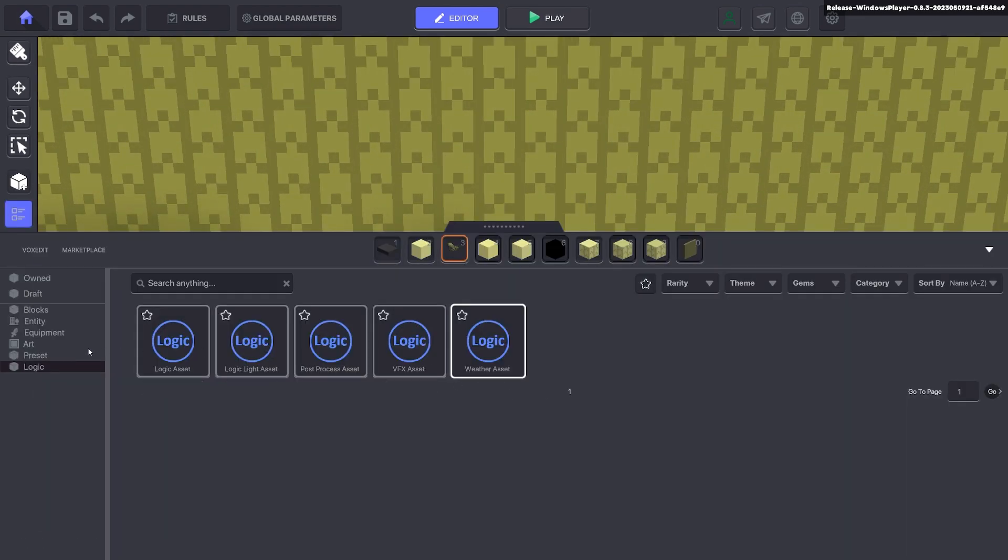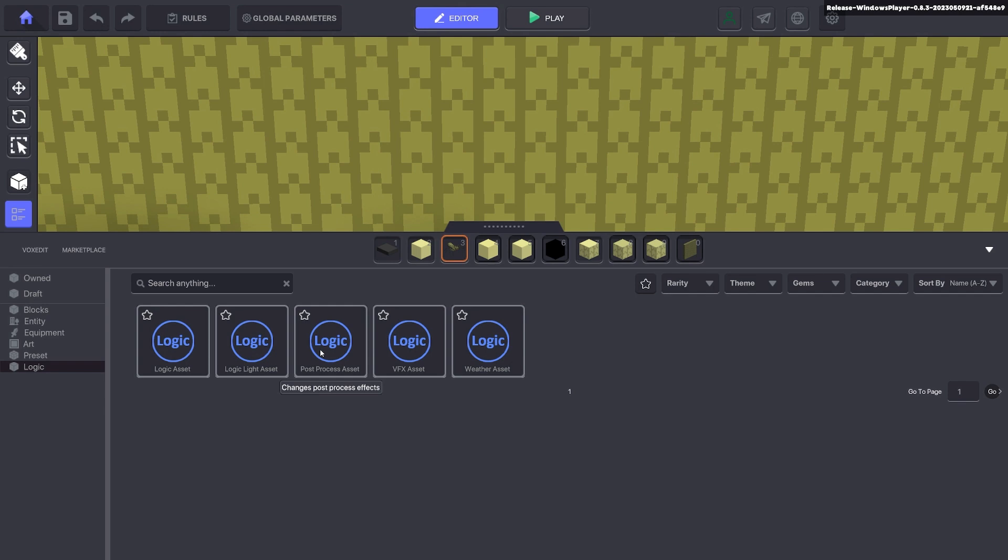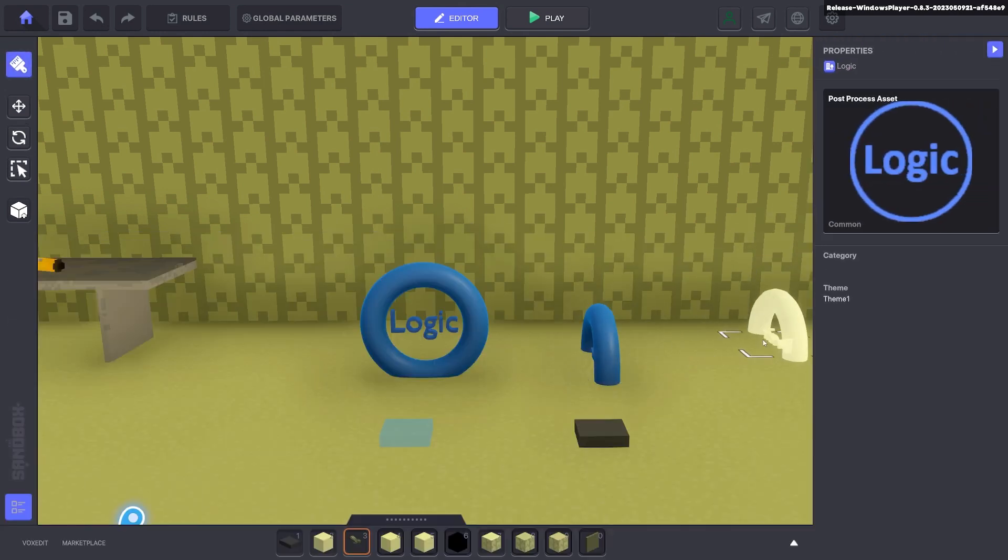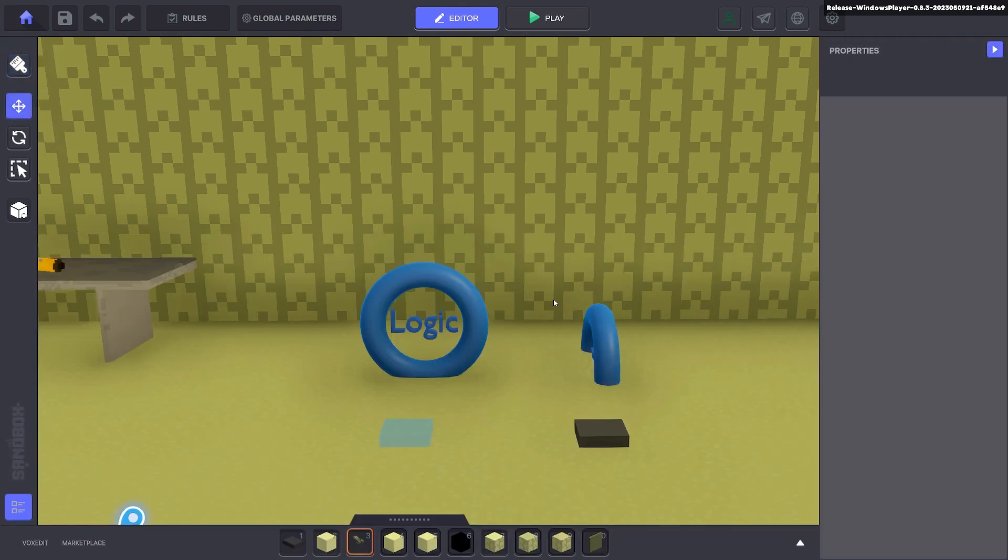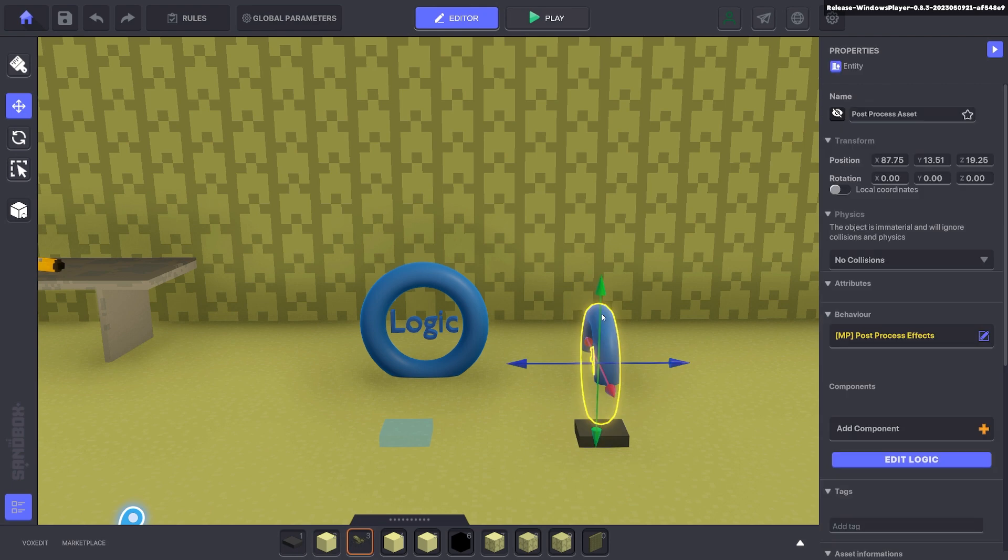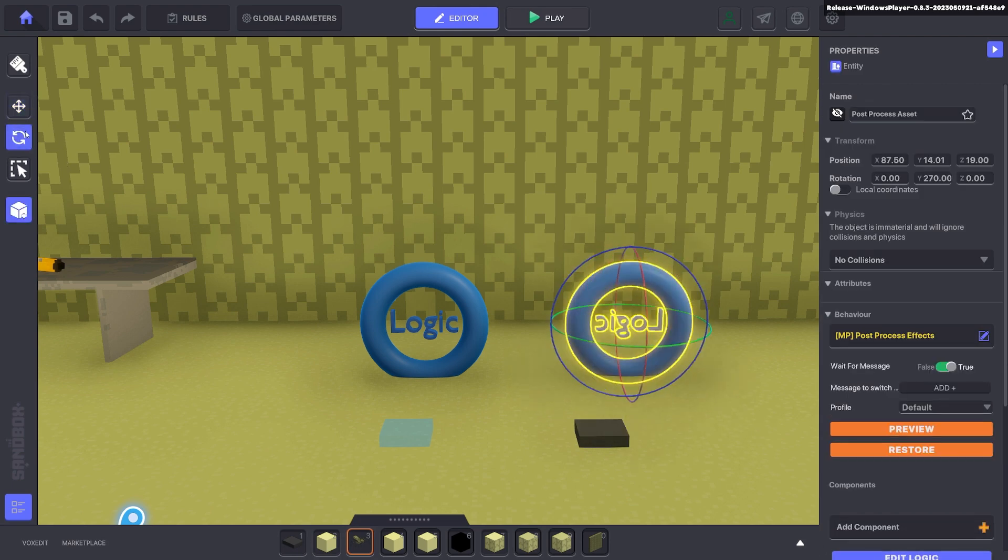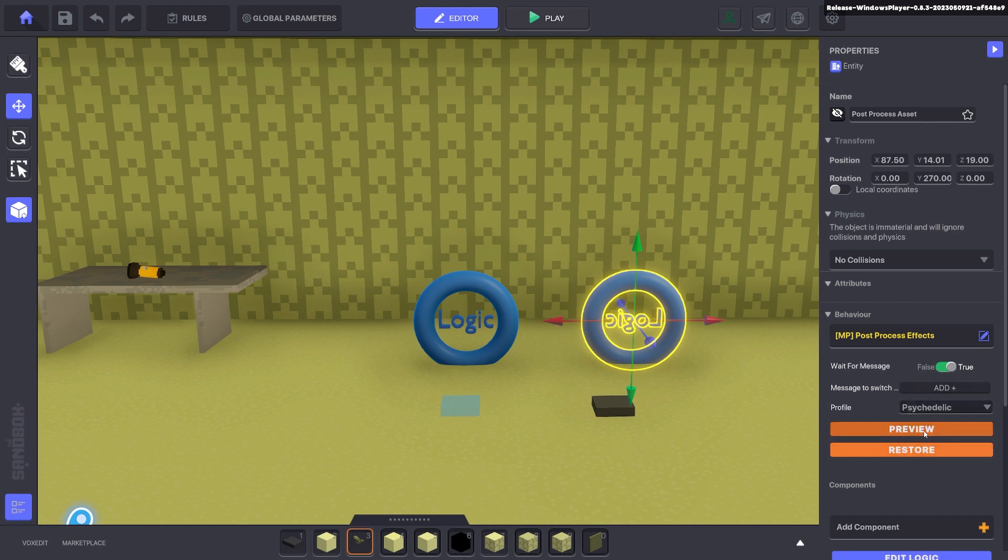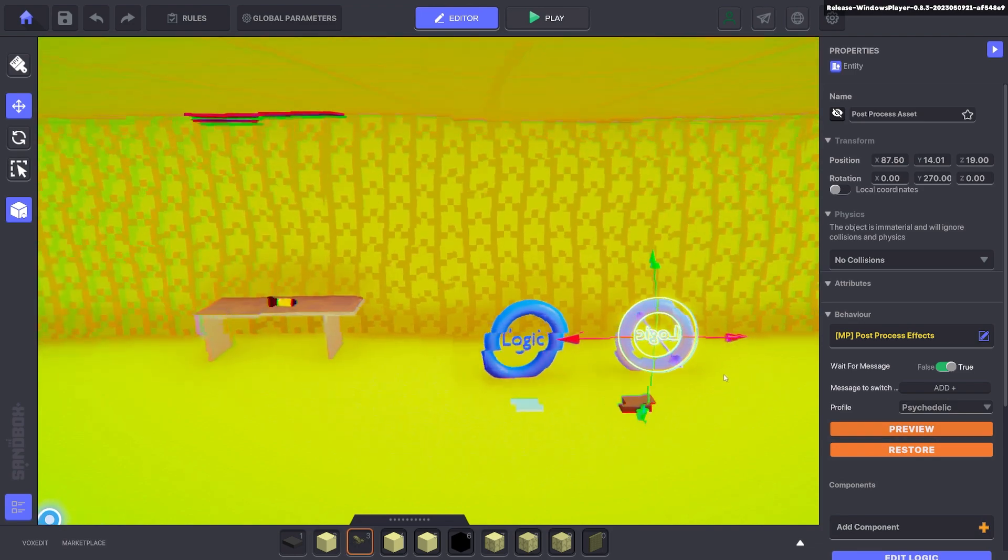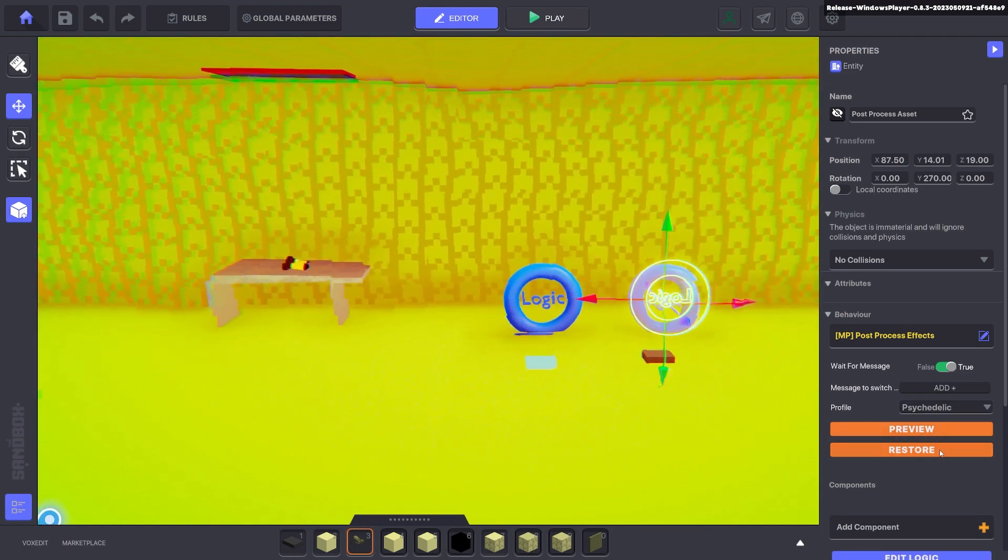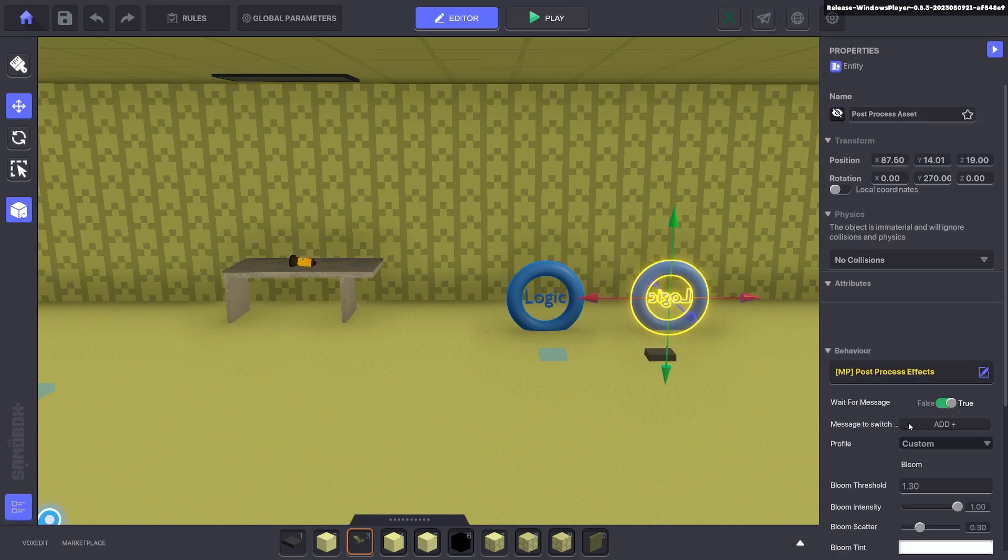Next we're going to add a post processing. So go ahead and put that down. Post processing is a bit different from the weather. It overlaps the camera's view. So here if we go to say psychedelic and we do preview, you can see that it does some cool effects.